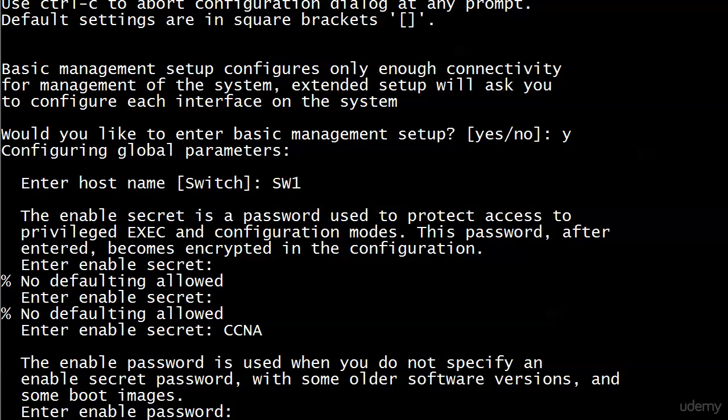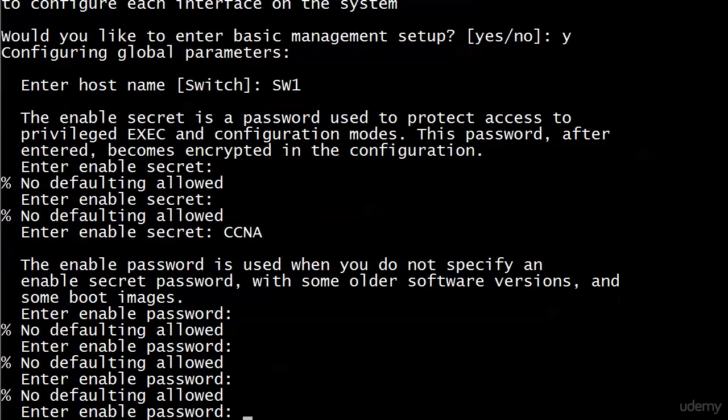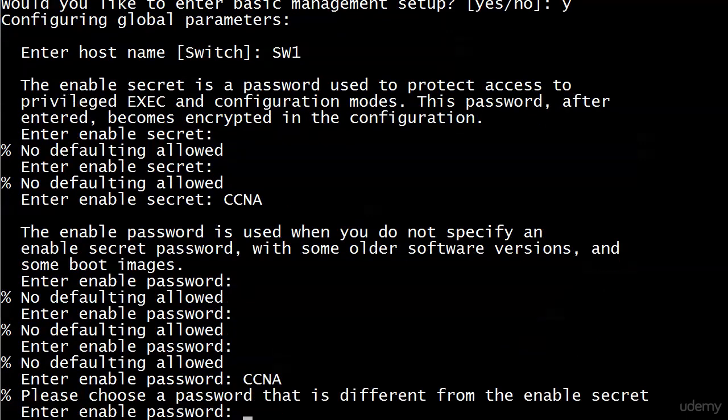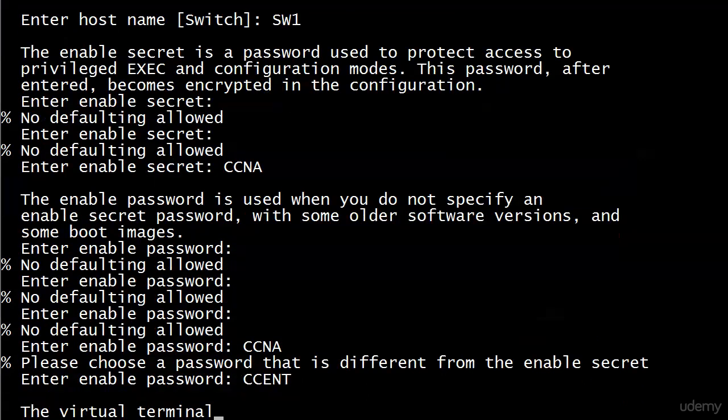So I'm going to use CCNA uppercase. And now I'm being prompted for an enable password, which sounds an awful lot like an enable secret. And it's saying it's used when you don't specify an enable secret password, which they wouldn't allow me to do, and with some older software versions and some boot images. Sounds like backwards compatibility to me. So maybe I don't want to put in an enable password. I'm happy with my enable secret. I can't get around this either. So at this point, I may be getting a tad frustrated. So I'll just put CCNA in for that one and fool it. And I'm told I have to choose a password that's different from the enable secret. So I will put CSENT.